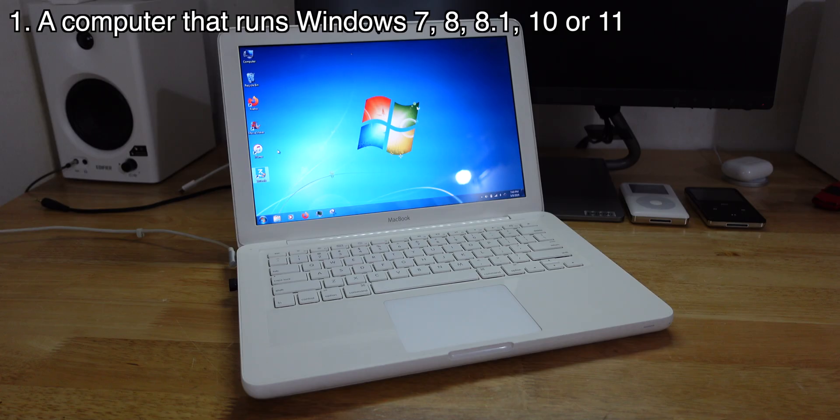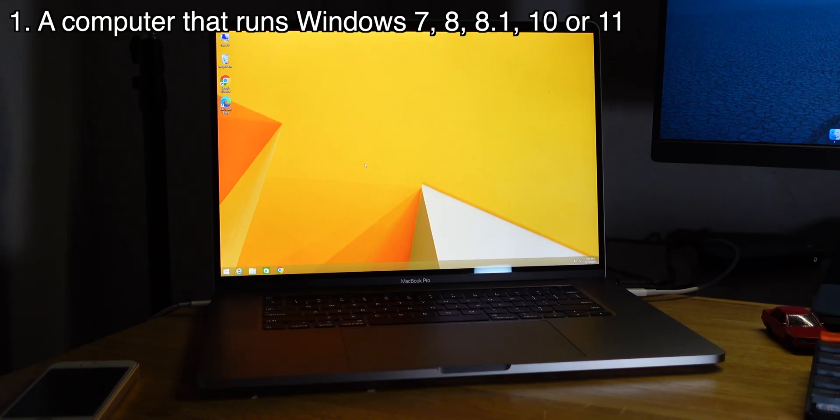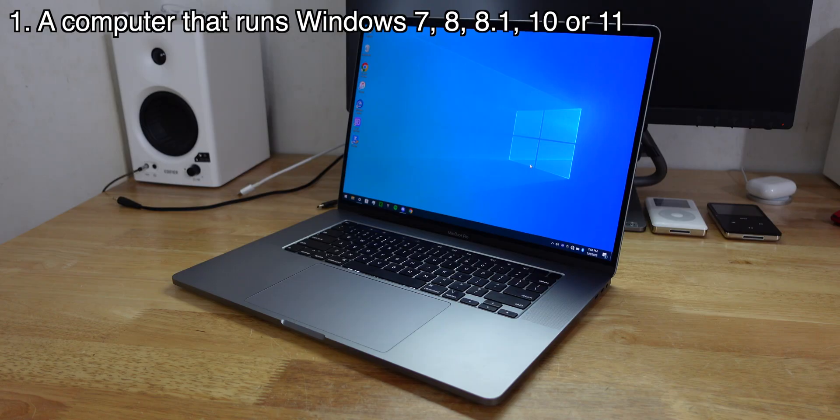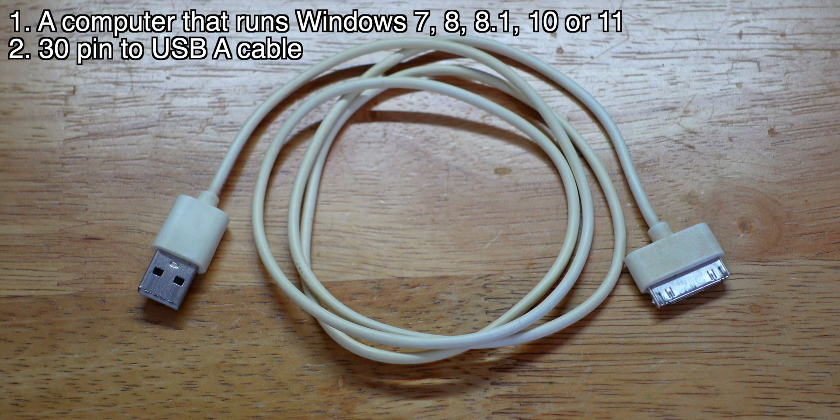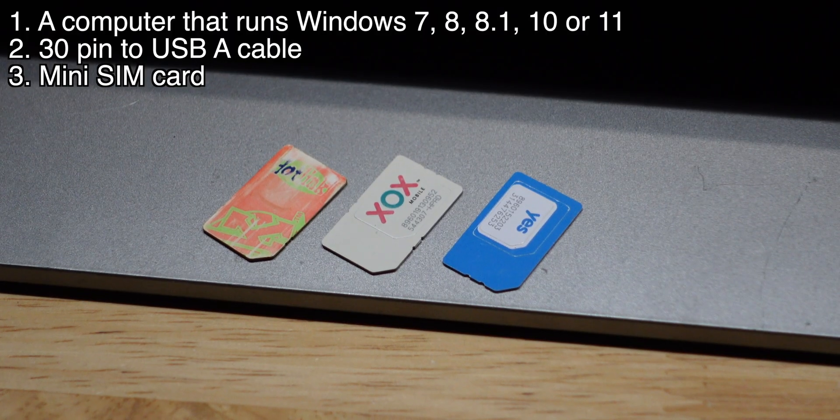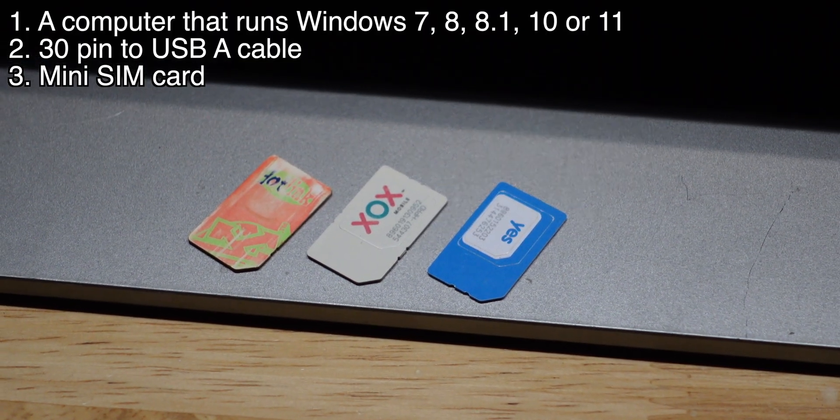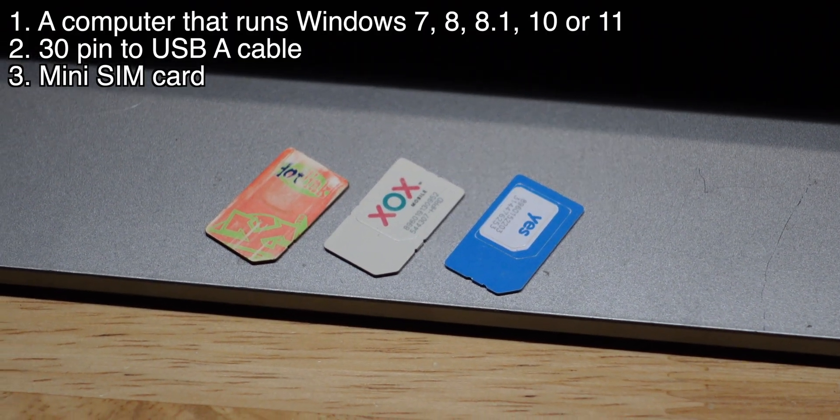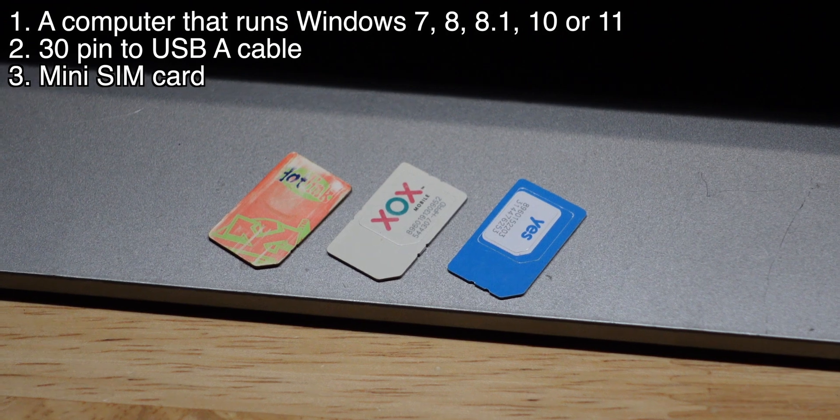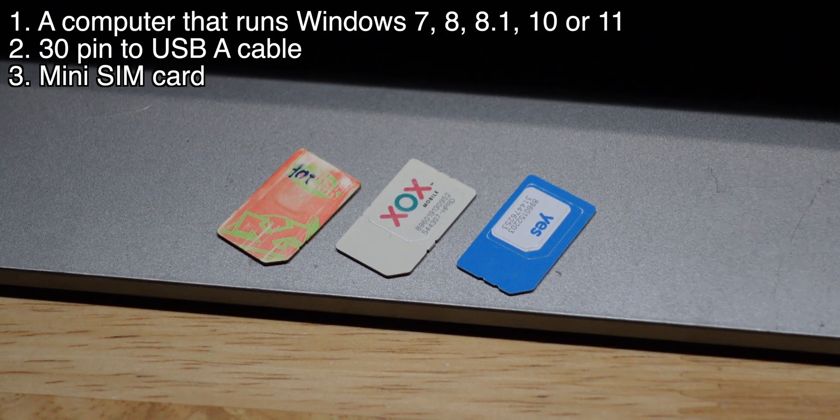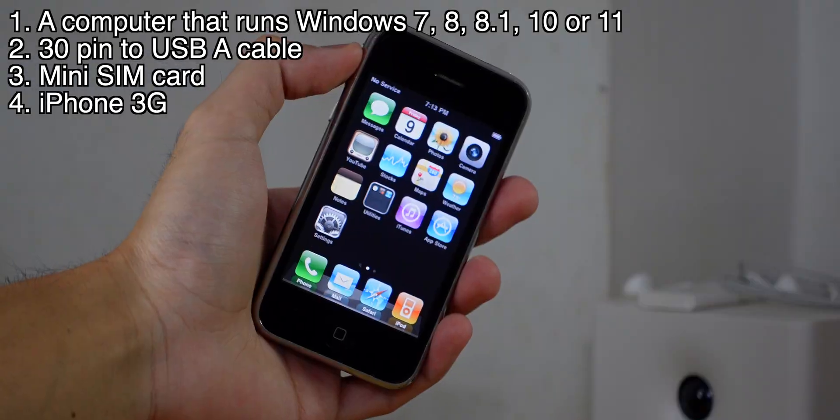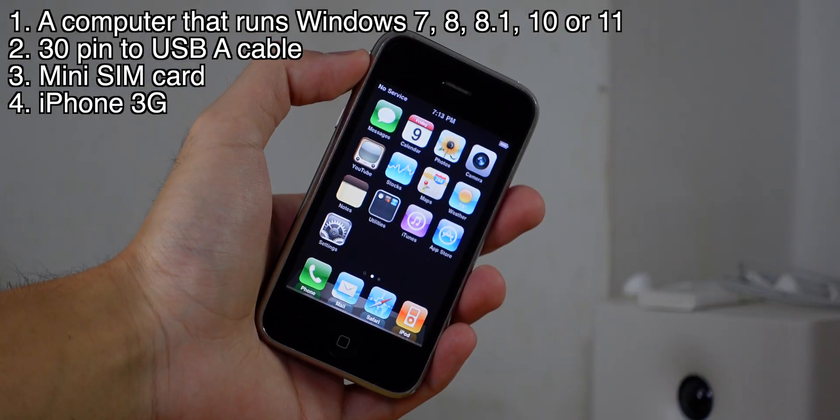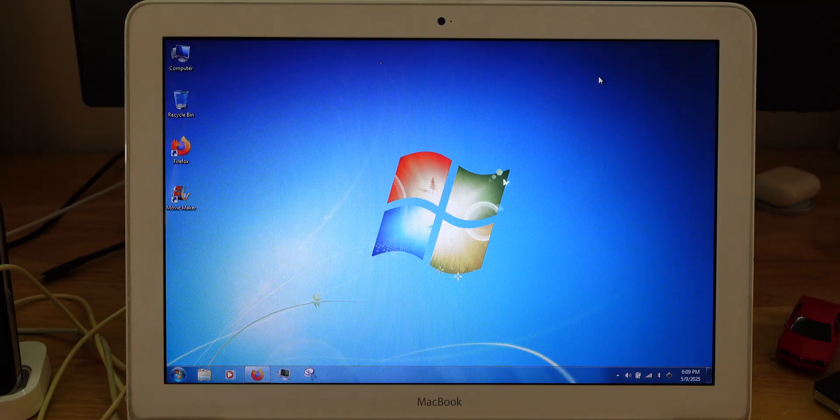These are things that you need to have to do the downgrade on your iPhone 3G. You need a computer that runs Windows 7, 8, 8.1, 10 or 11, a 30 pin to USB cable, a SIM card that's mini SIM size. It doesn't really matter if it's active or inactive as long as your iPhone 3G is able to detect the SIM card and an iPhone 3G obviously.